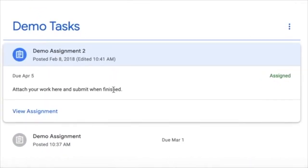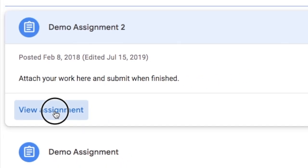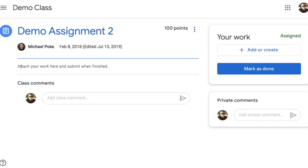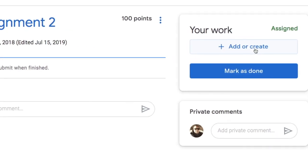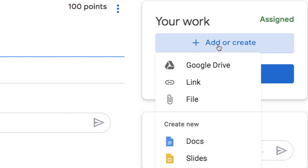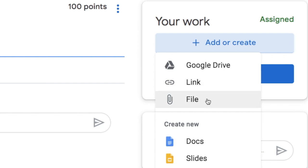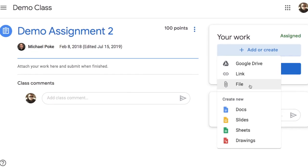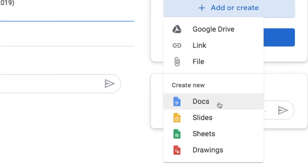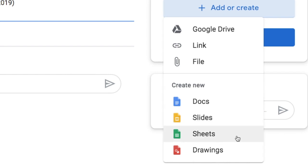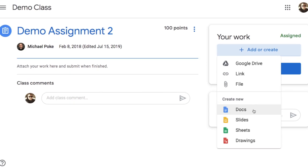In this example the teacher wants the student to add work here and submit when finished. So we go over to your work, we click on add or create and our options are we can add work from our Google Drive folder or a link from another website or a file on our computer, or they may want us to create a new Google document or a Google slideshow or a Google spreadsheet or maybe even a Google drawing depending on what needs to be done.